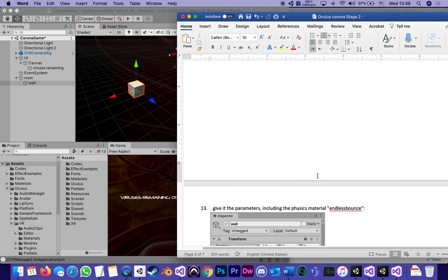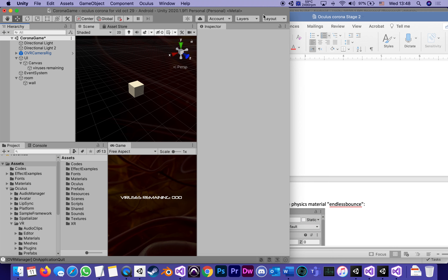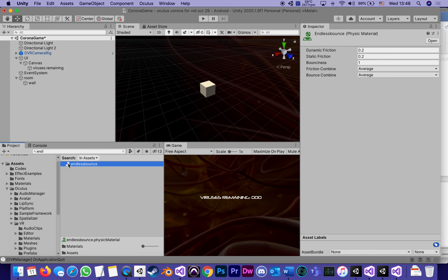This generic wall is going to become a prefab that we'll duplicate six times. Give it these parameters including the physics material called EndlessBounce. Physics materials specify how things will bounce. EndlessBounce has very little friction and 100% bounciness — meaning when it bounces it loses no energy. Zero would mean it doesn't bounce at all; one means endless bounce. So it's turning those walls into very bouncy rubber.